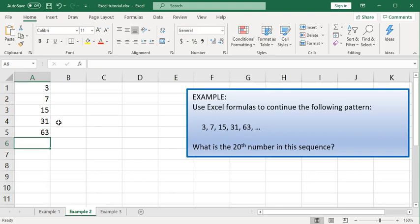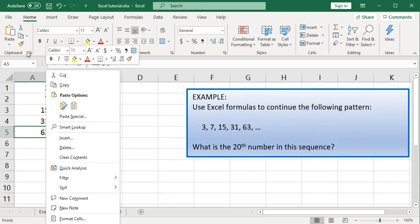Now to find the 20th number in this sequence, what we want to do is go back up to that formula, copy it, so we can right-click, choose copy.